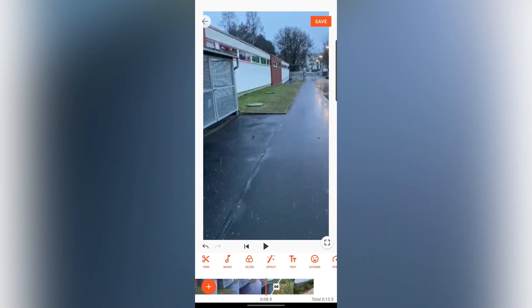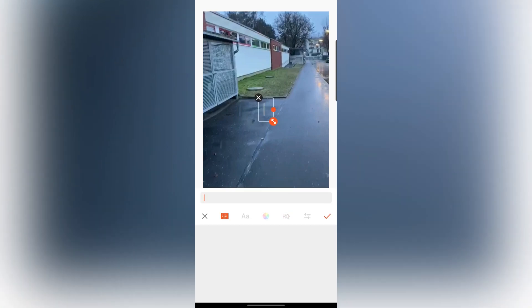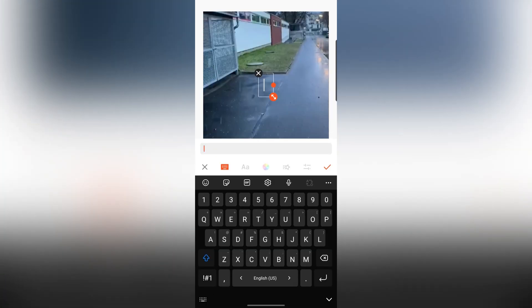Also, this application offers you a lot of options to edit your video. For example, you can add text during your video.